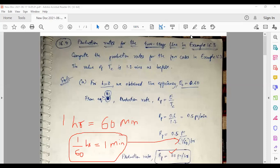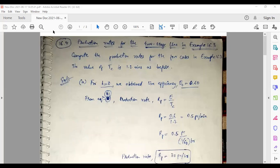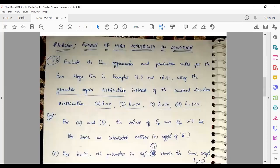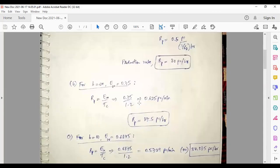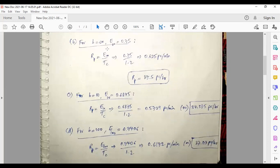For B as infinite, the efficiency is 0.75. Dividing by 1.2 gives 0.625 pieces per minute. Multiplying by 60 gives 37.5 pieces per hour. For buffer storage capacity of 10, the efficiency is 0.6875, giving a production rate of 34.375 pieces per hour.